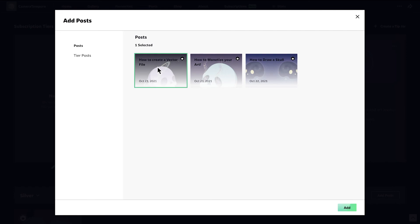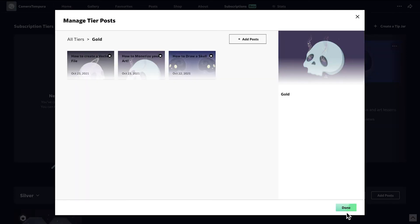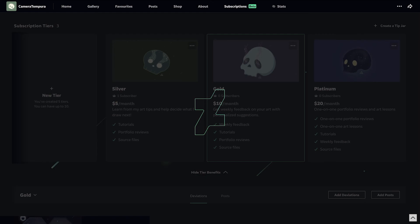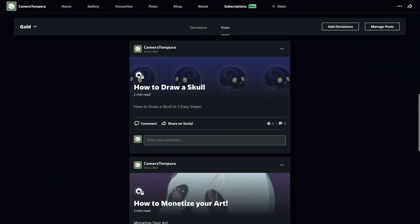Your subscribers are going to love these tutorials. Click Add and then Done. Your tier now has content.